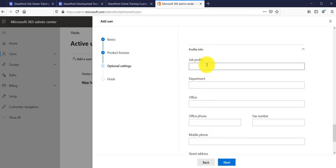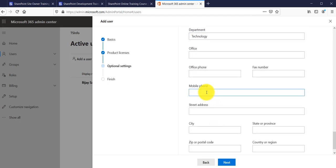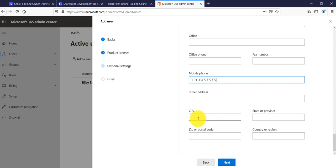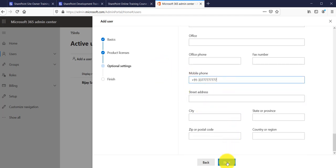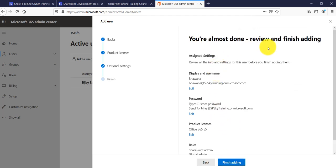Next, you can provide profile information for the user — for example, the department (I'll enter Technology), a phone number, and address details like city, state, and so on. These are the personal profile properties for this particular user. Click Next when done.